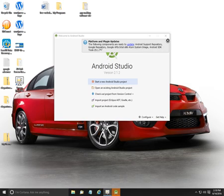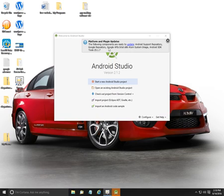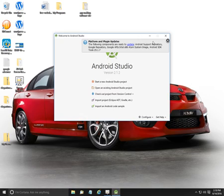It's just telling us up there the following components are ready to update: Android Studio repository, Google repository, and so on. You can update them if you wanted to.